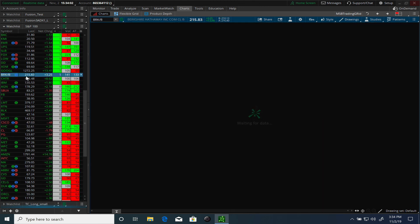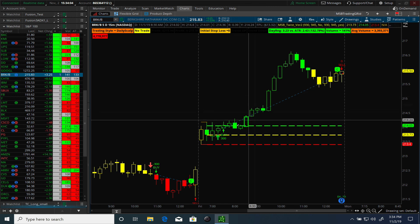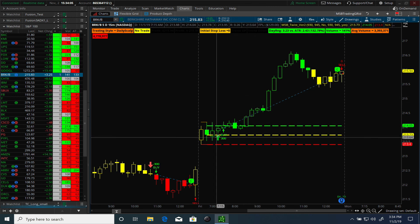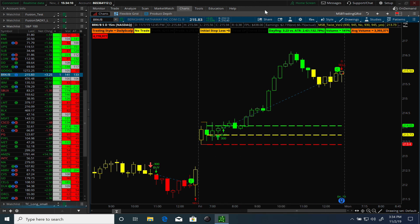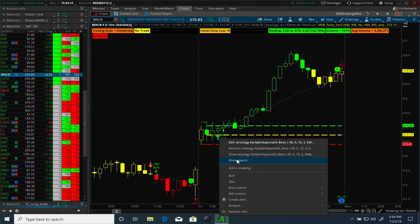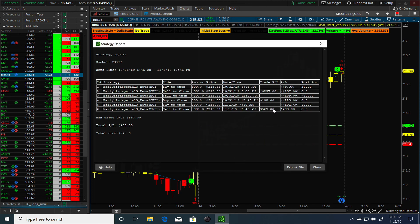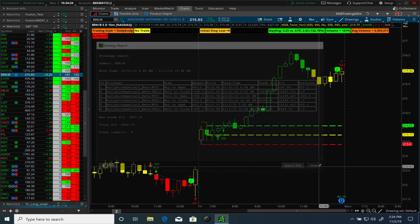Looking at Berkshire — same thing: you got a really nice entry, and it was profitable. The report shows $567 — one loss but two wins for a net gain of $438 in three trades, which is not bad.